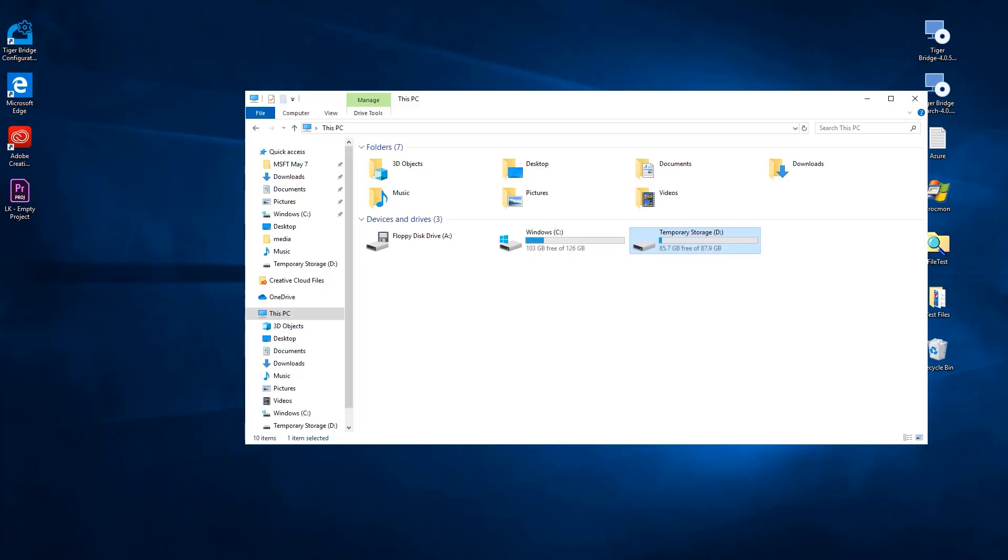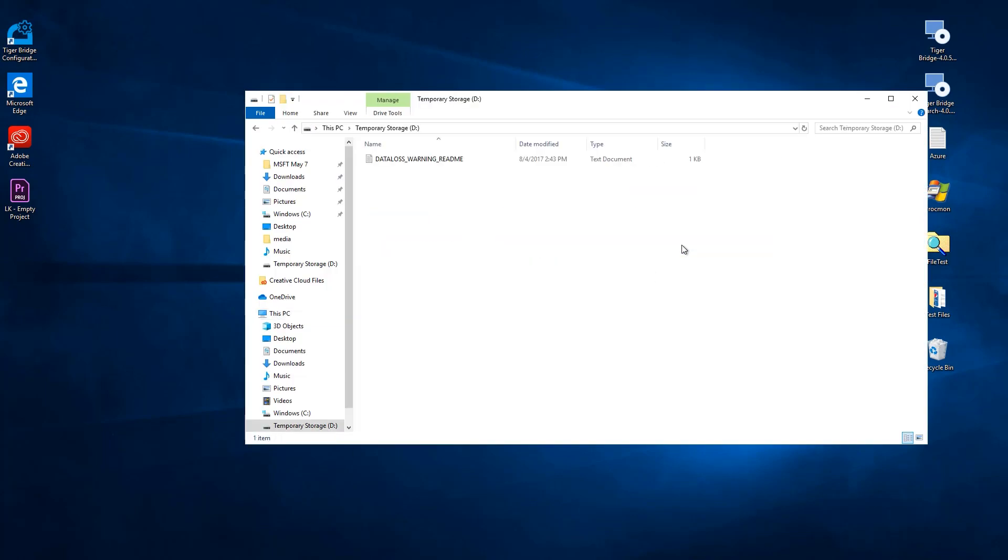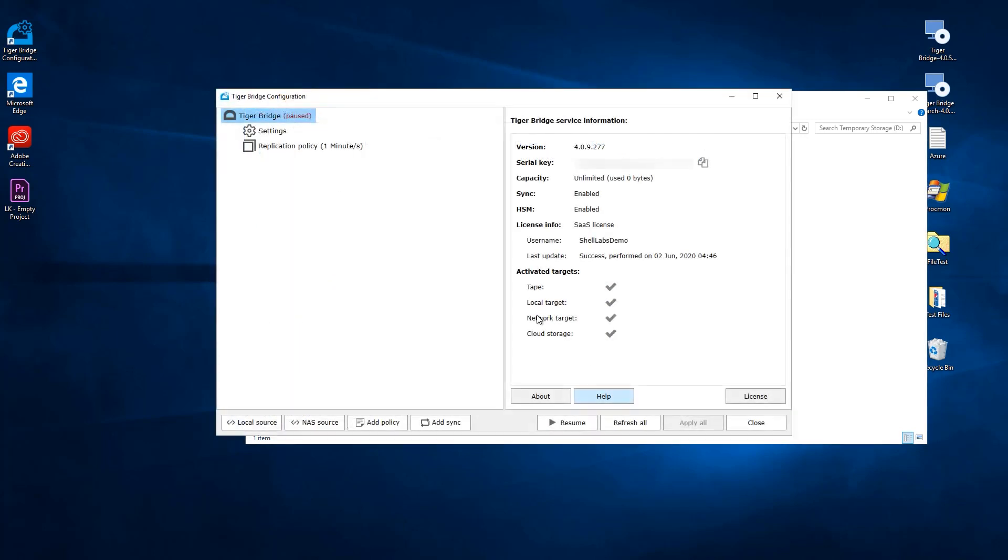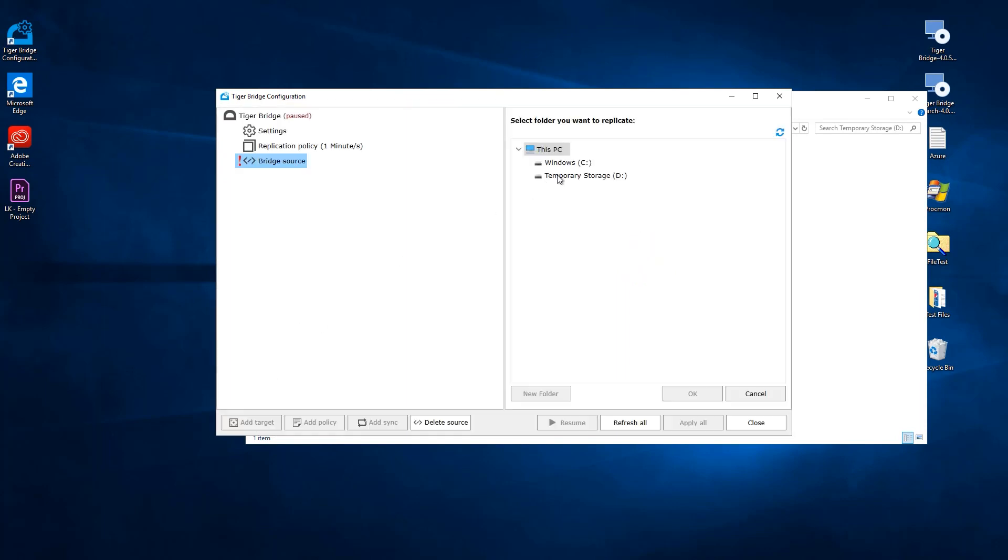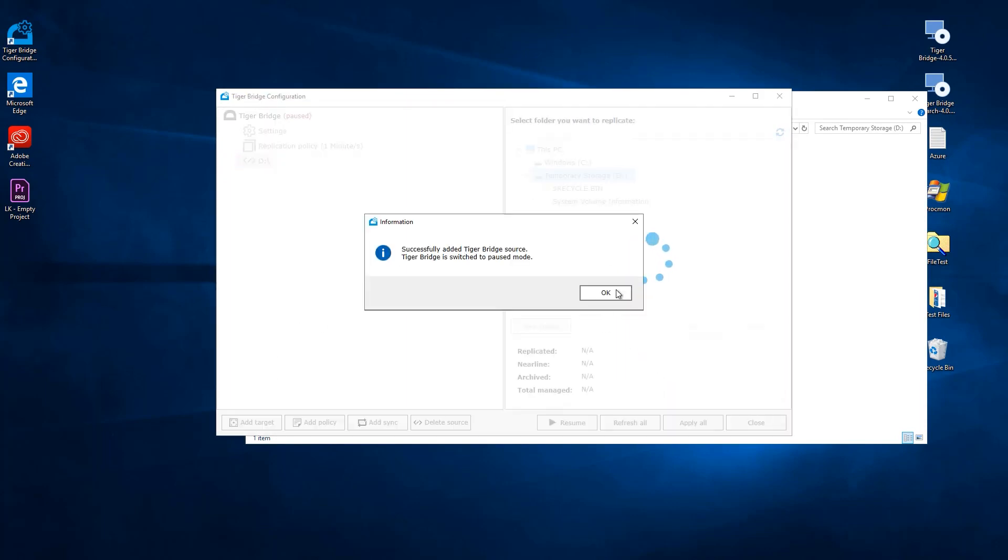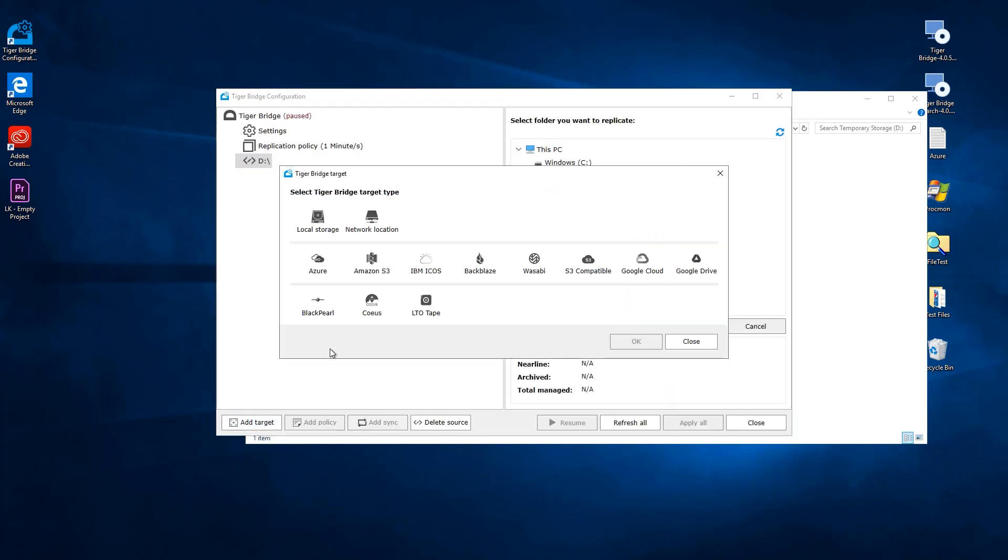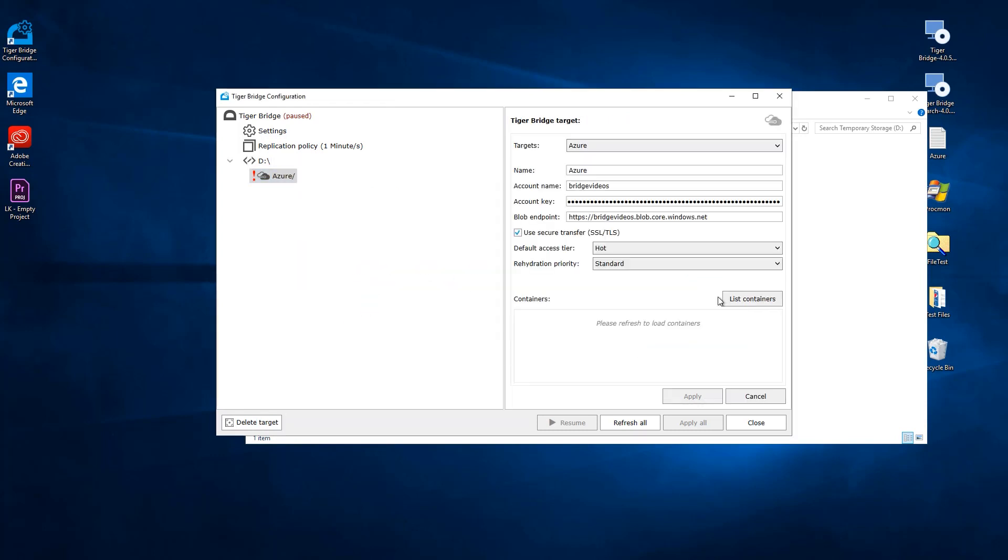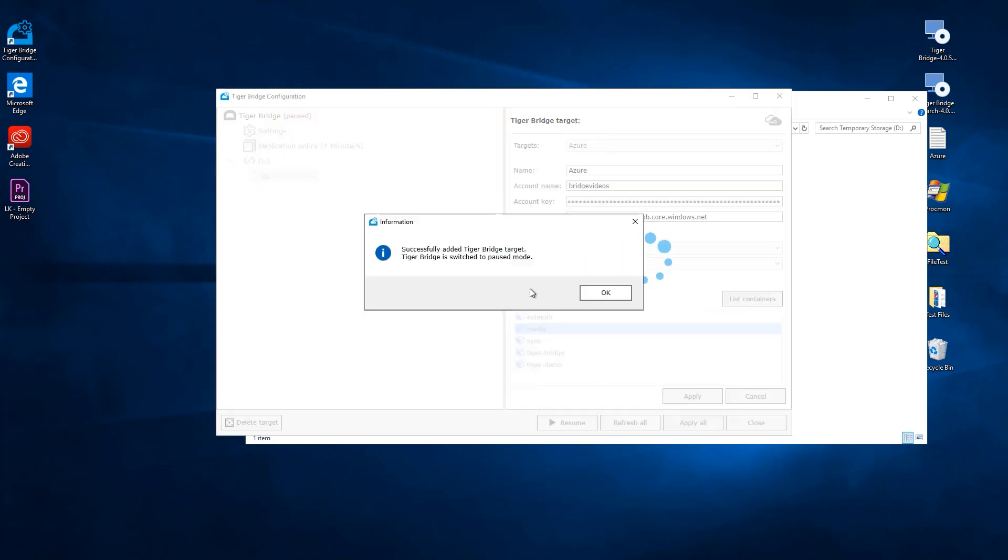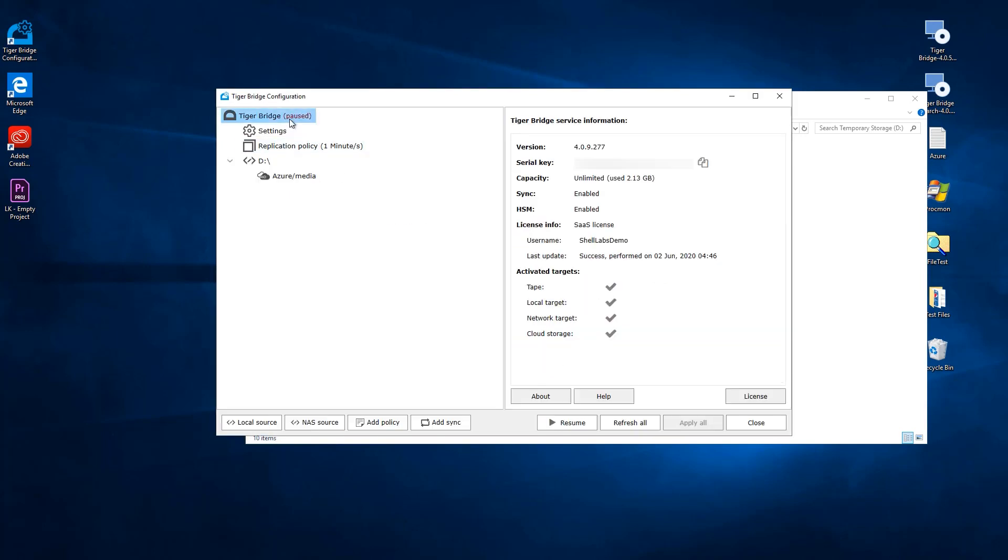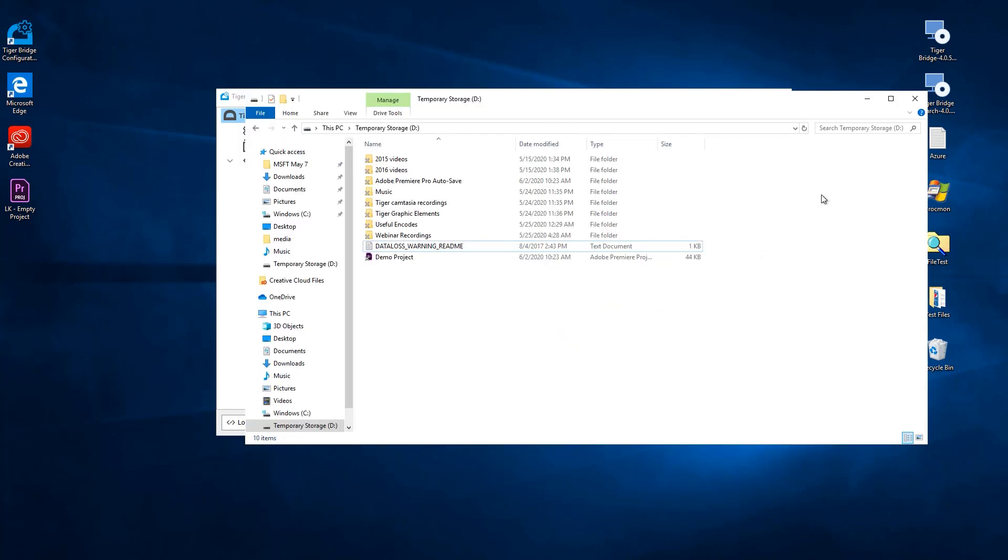If we open the D drive now, we can see that it's empty again. As stated, this could very well be a completely different machine with Adobe Premiere installed. As long as we can set up connectivity from TigerBridge with the same Azure container, we can continue our work from exactly where we stopped. We will add the local source once more, fill in the required target details, and click Apply. In a moment, the D drive is populated again, and we can find our project files.